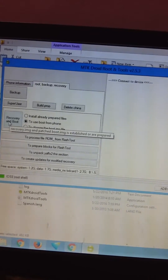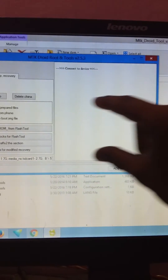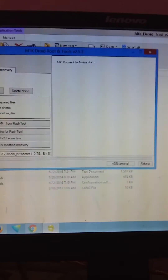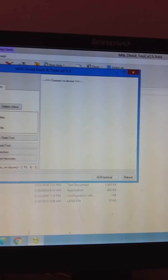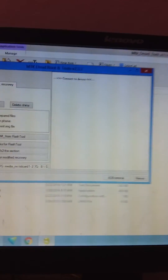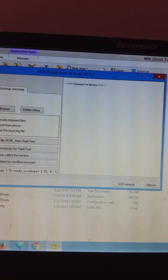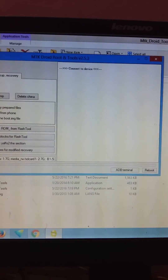Then go into Root Backup and just click 'Use Boot from Phone,' then click Recovery and Boot. It will prompt a dialog asking if you want to install ClockworkMod Recovery — just click Yes and it will automatically reboot into recovery mode. That's it, thank you — please like and subscribe.